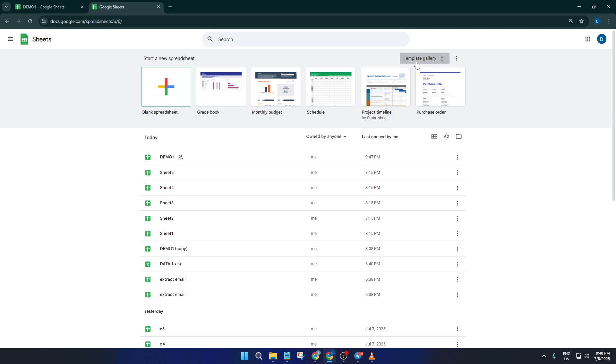This not only saves time, but it also gets you started with a structure that's been tried and tested by thousands of other users.